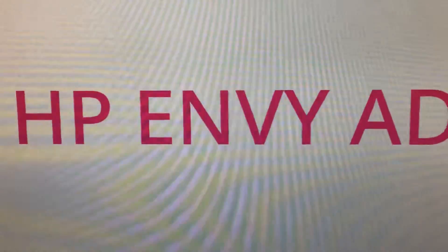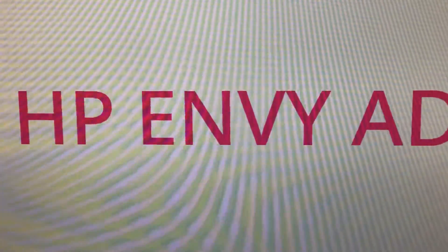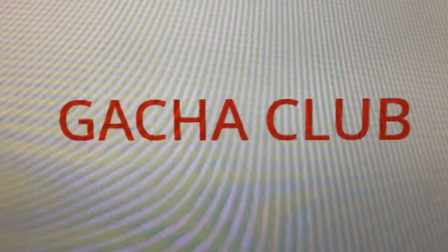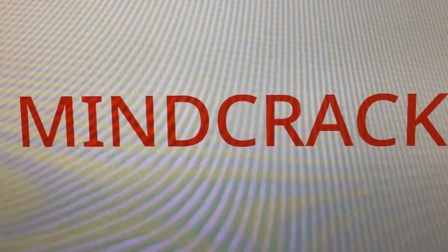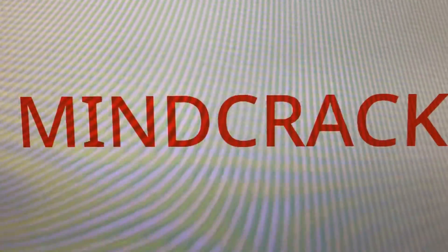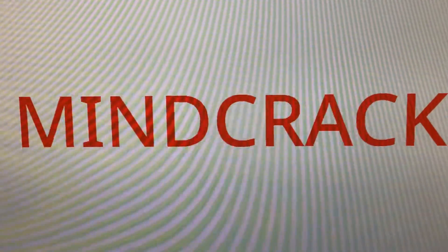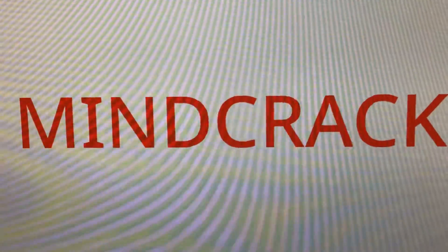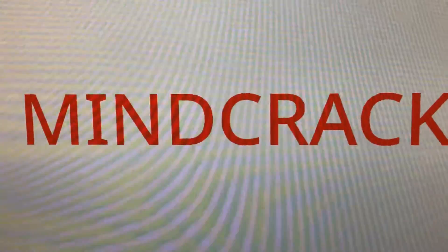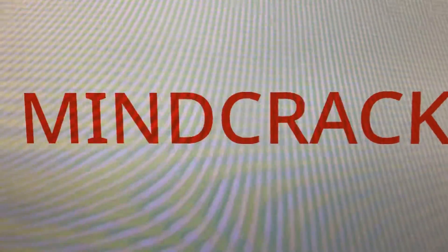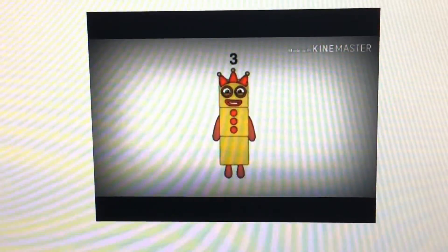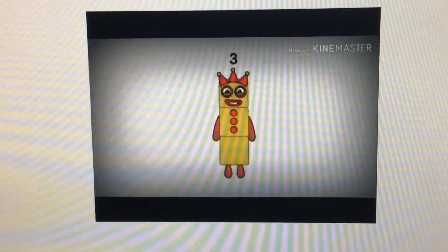So screw this HP Envy ad and screw Gacha Club. Mindcrack is 1-2-3-4-5-6-7-8-9 Google-plex zillion times better than this stupid ad. End of rant. Next rant: Numberblocks rant.